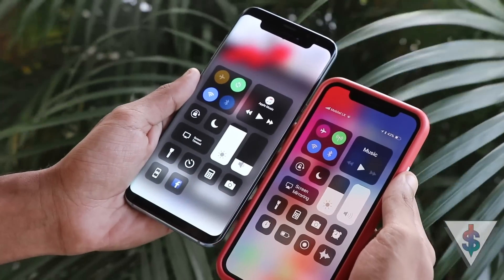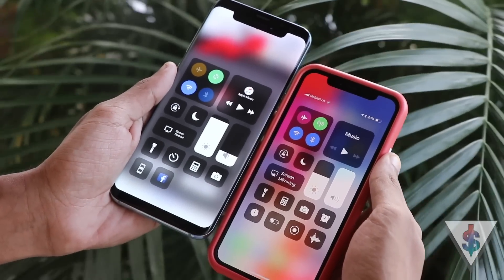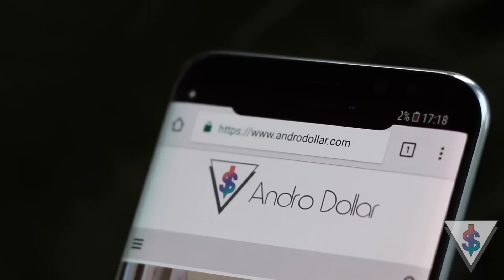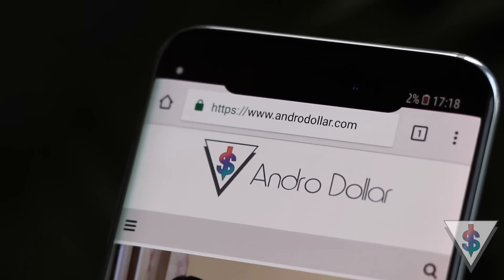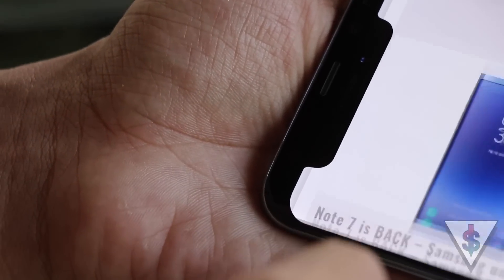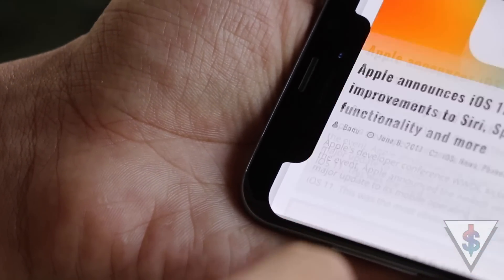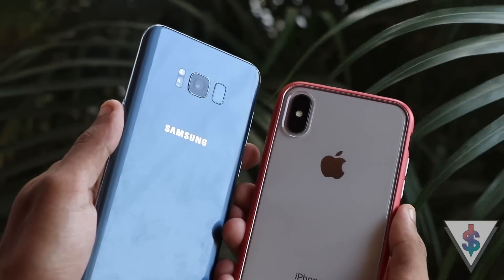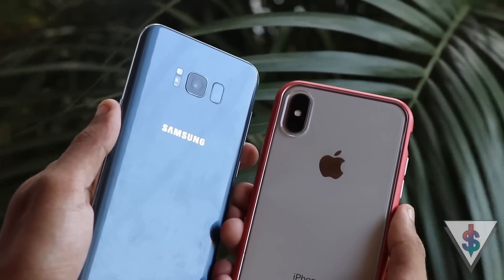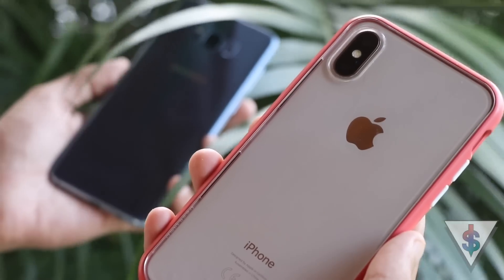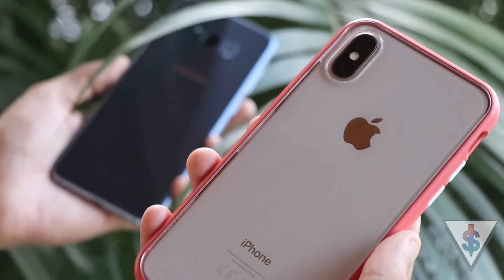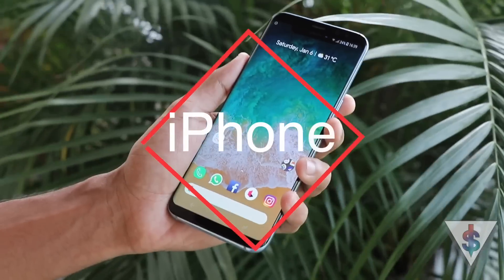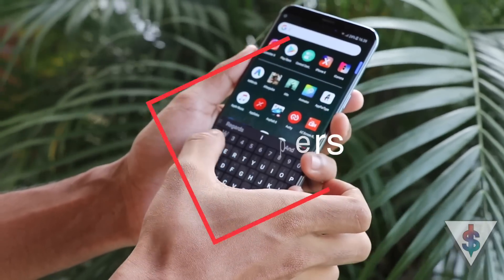I want to give a small disclaimer before I start: some of these applications are packed with a ton of ads — I'm very sorry about that, that is beyond my control. In this video I'm showing off a collection of applications that will help you get your Android phone to look a lot like an iPhone X. I'll be showing off 10 applications you can use to achieve the iPhone X look.